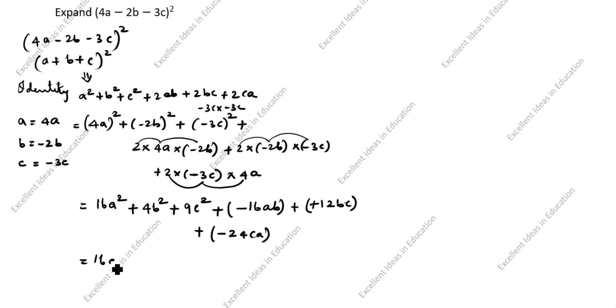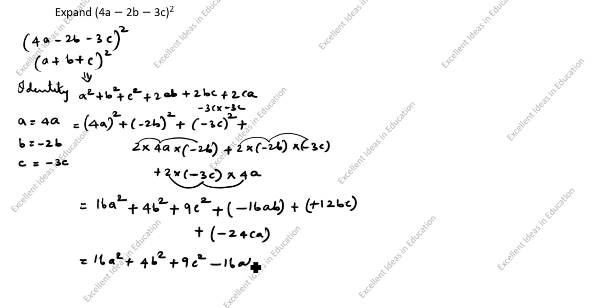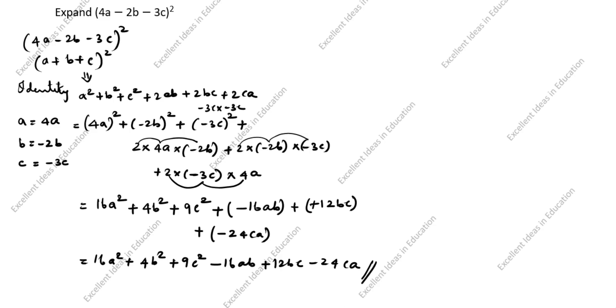16a² + 4b² + 9c² - 16ab + 12bc - 24ca. This is the answer. Thanks for watching this video.